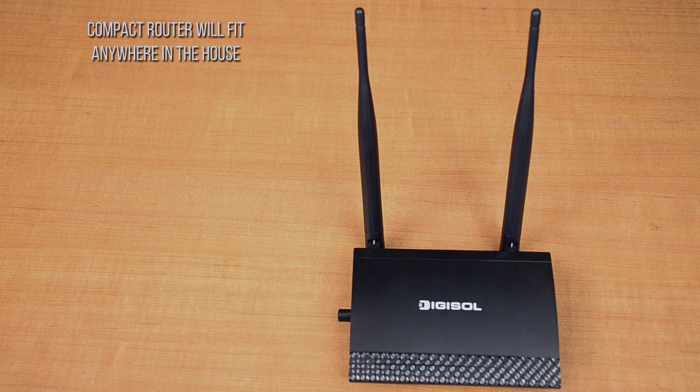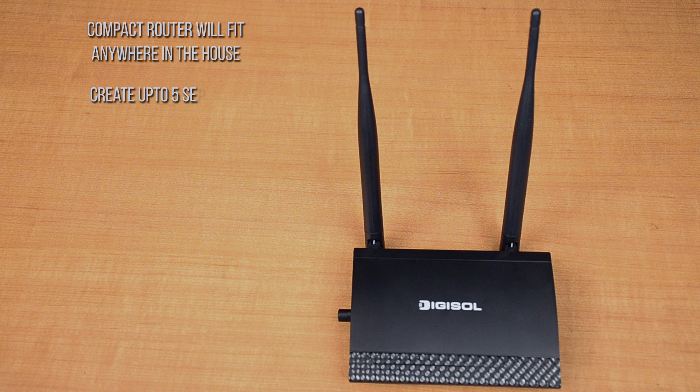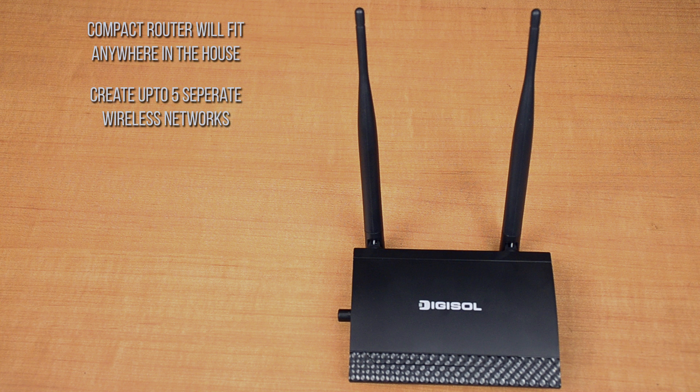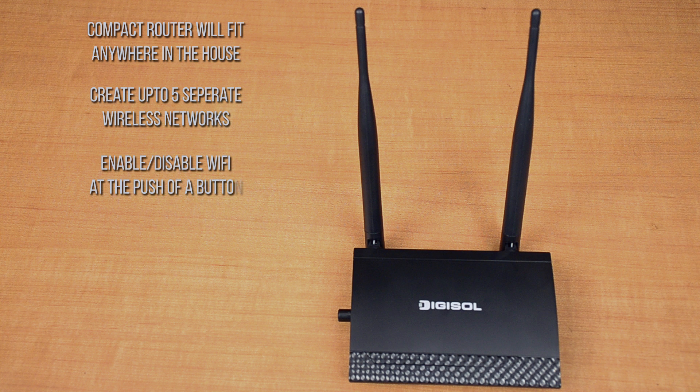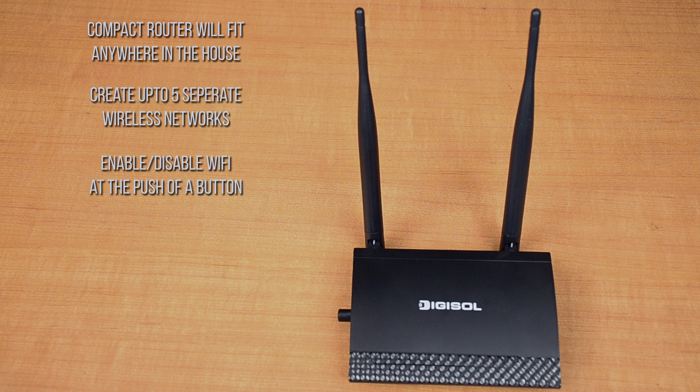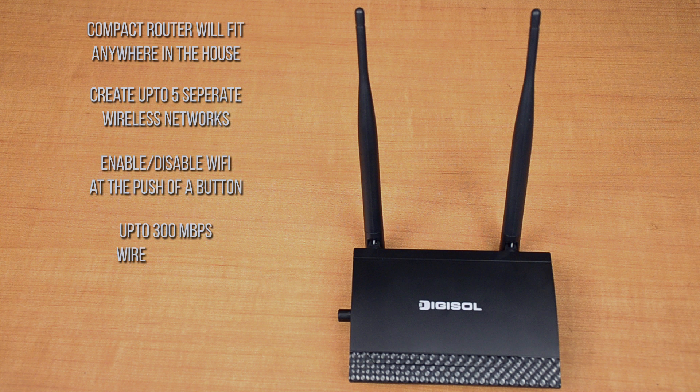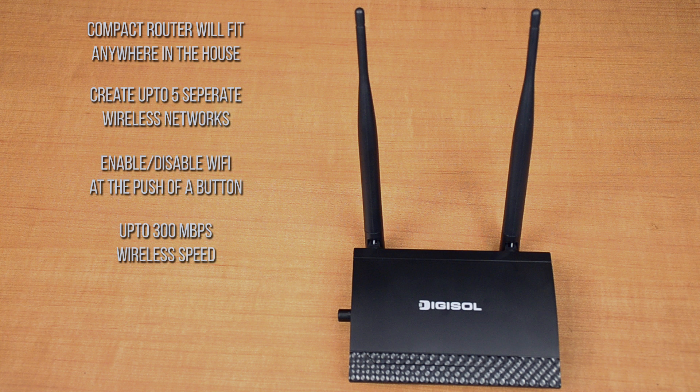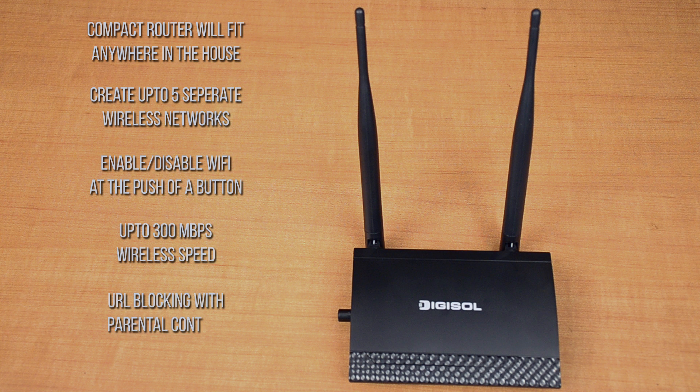This hassle-free and easy to install router can create up to five separate wireless networks. You can also disable or enable the wireless features at the push of a button without entering the configuration page of the router. You can get up to 300 Mbps wireless speed with better Wi-Fi coverage. It has URL blocking for parental control.